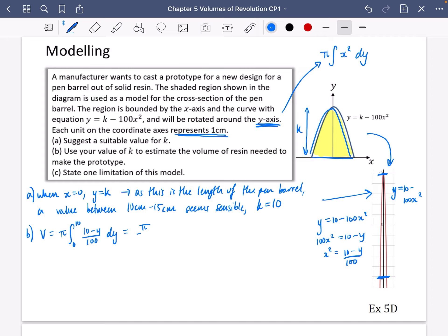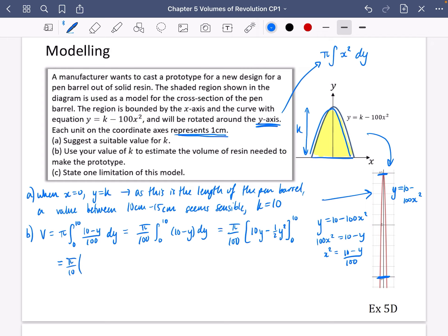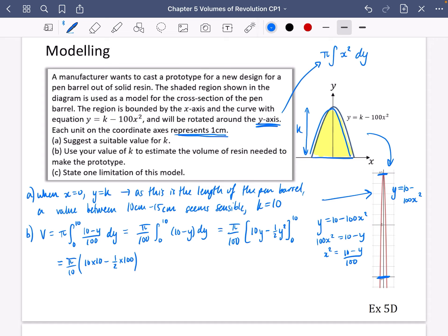I'm going to take that divide by 100 out to the front to make it easier, so I'm integrating pi over 100 times the integral of (10 minus y) dy. Integrating: 10 becomes 10y, and y becomes a half y squared, evaluated between zero and 10. Substituting 10: we get 10 times 10 minus a half times 10 squared, which is 100 minus 50 equals 50. Subbing in zero gives nothing, so we get pi over 100 multiplied by 50, which gives 5 pi... wait.